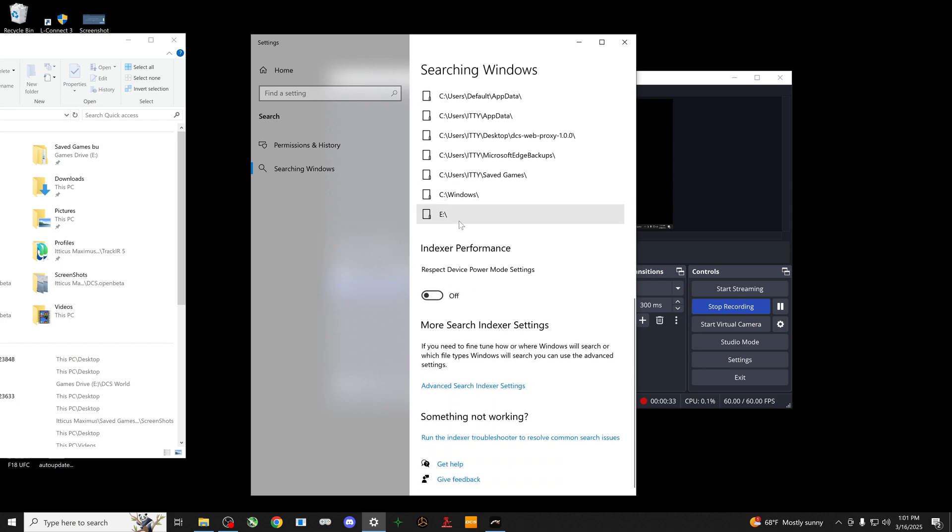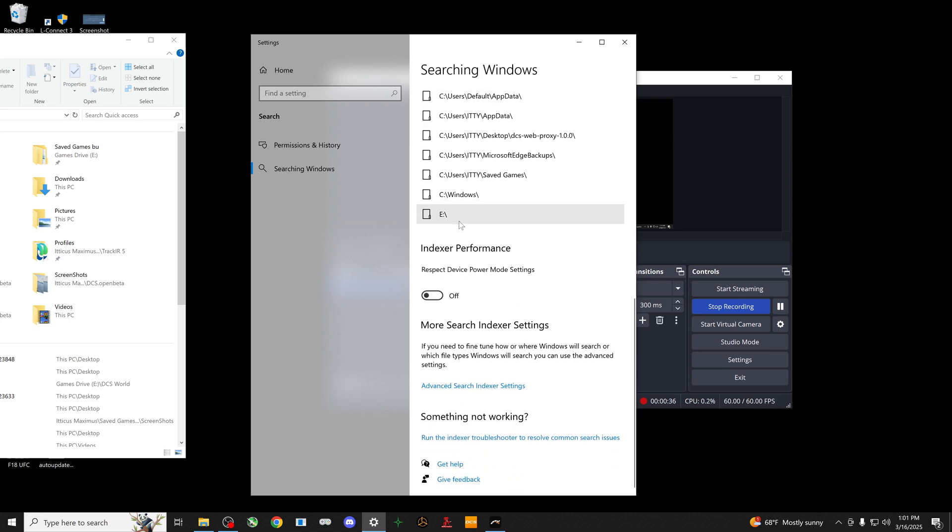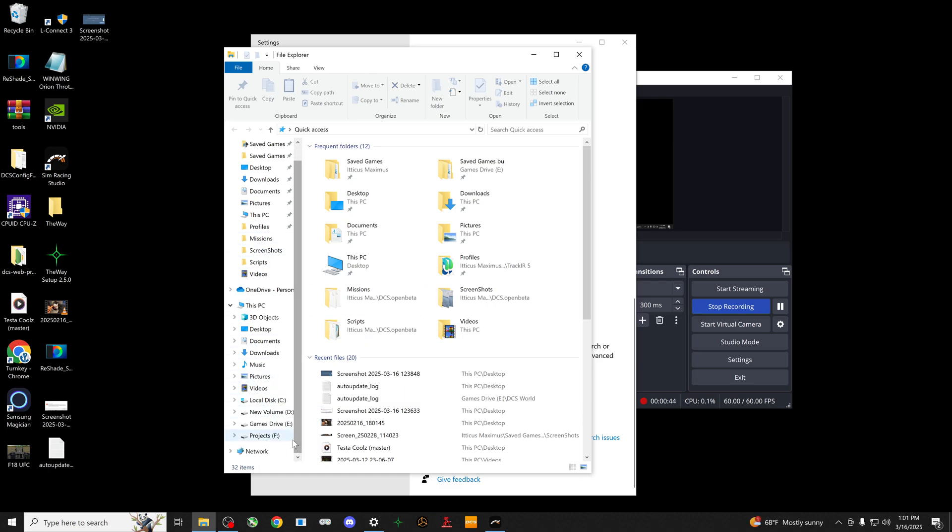Now, the games drive is actually on a different drive altogether, so I just selected the entire drive. I'll show you real quick over here - this is the games drive.